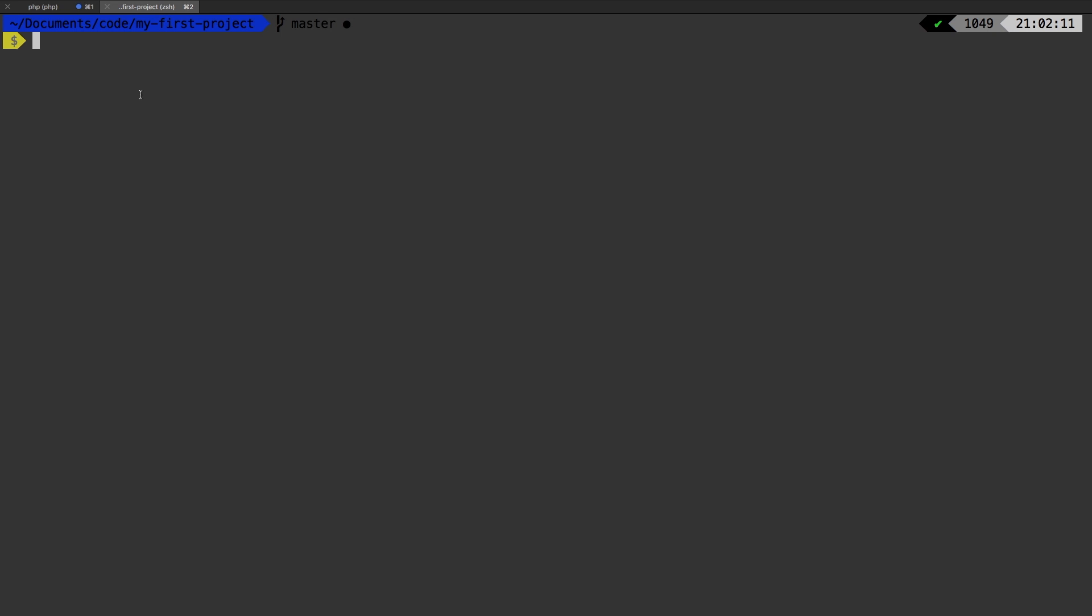In the previous episode, we talked about running our queue worker in our terminal while we are developing. However, the question did arise fairly quickly from one of you asking, well, how do I run that in the background?